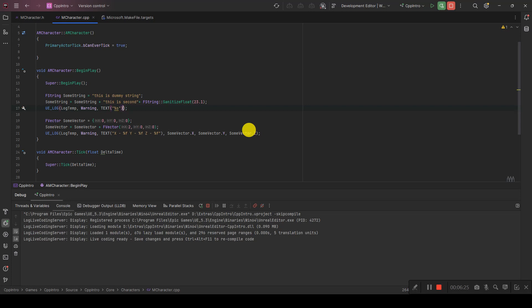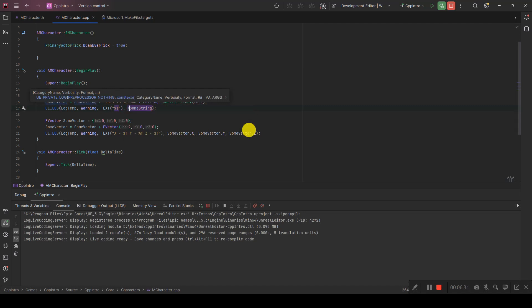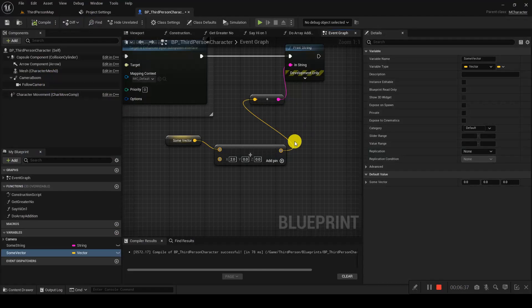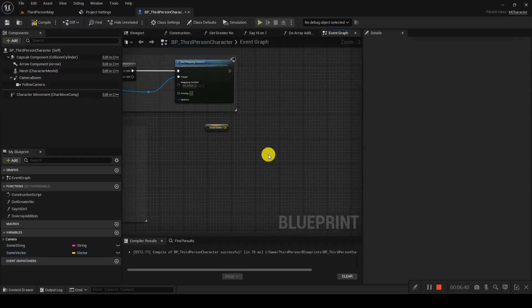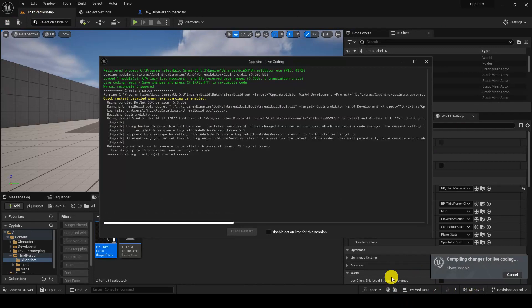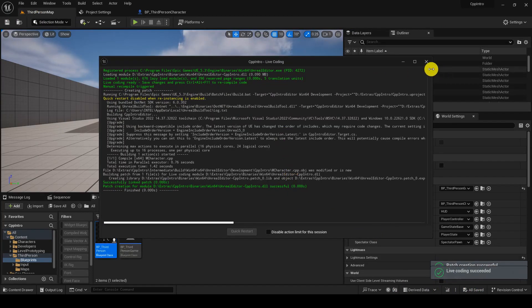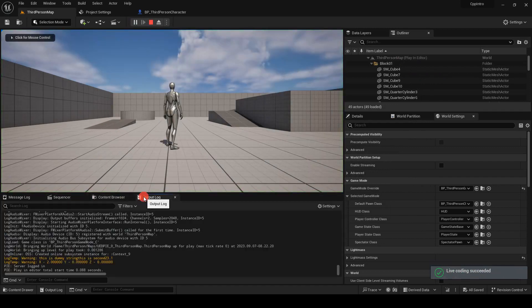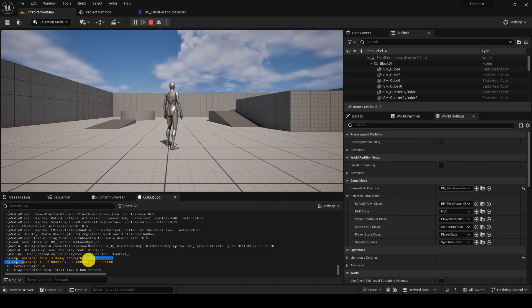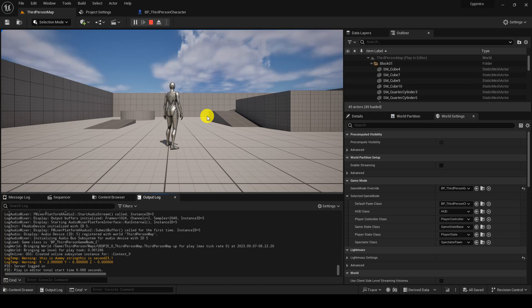We'll cover pointers in a future tutorial. Let's hop to the Blueprint side, compile, and play. The compile is successful. In the Output Log you can see: first it printed the string value stored in SomeString, and for the vector it is printing 2, 0, and 0.